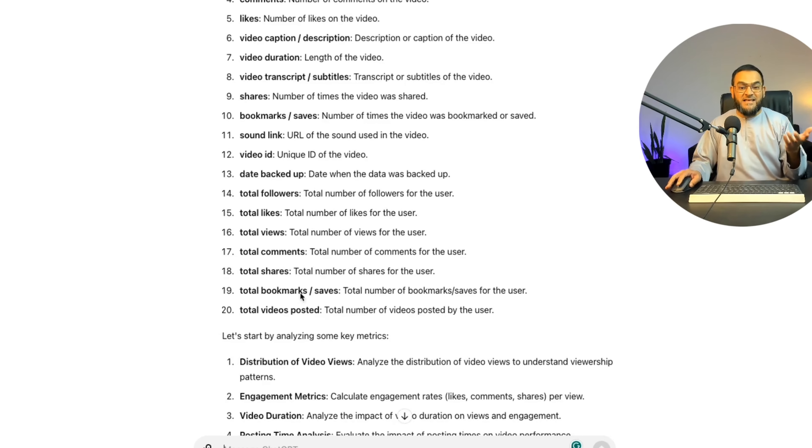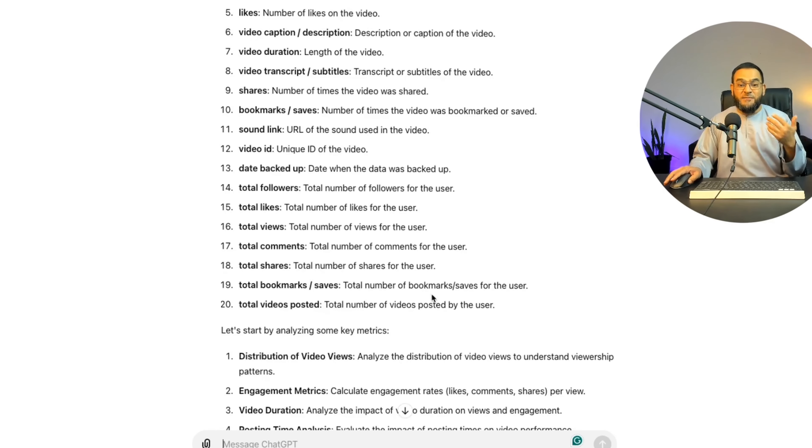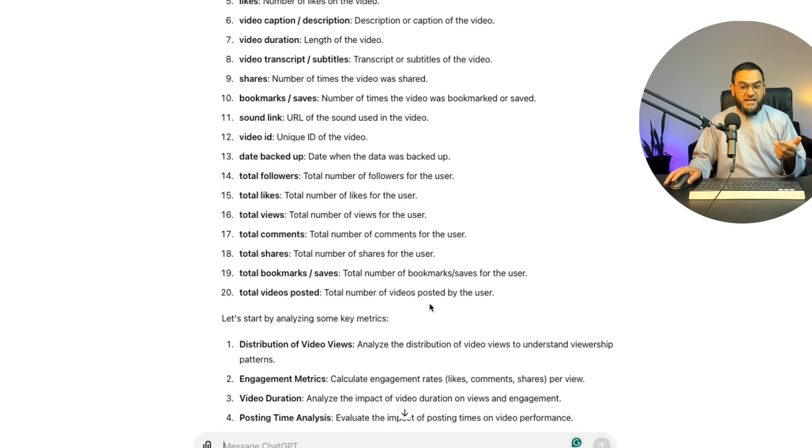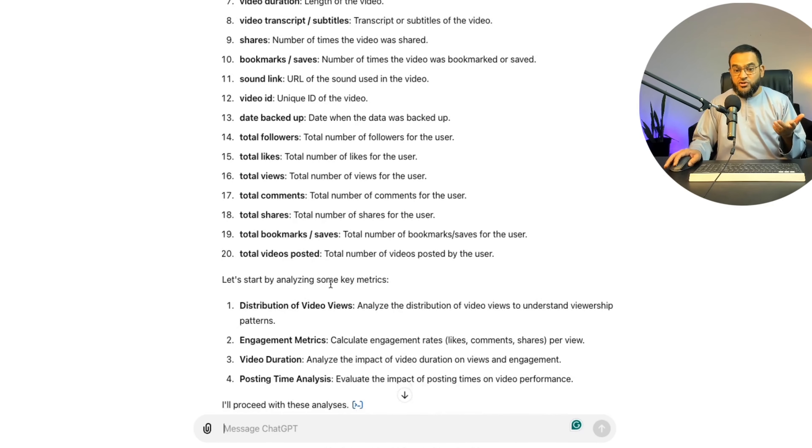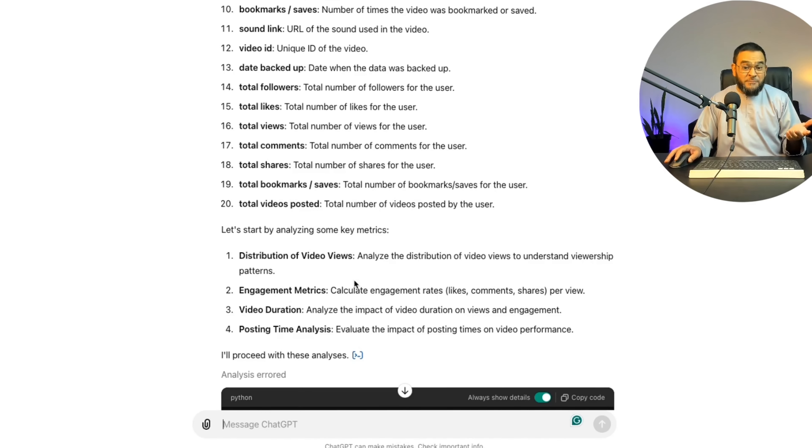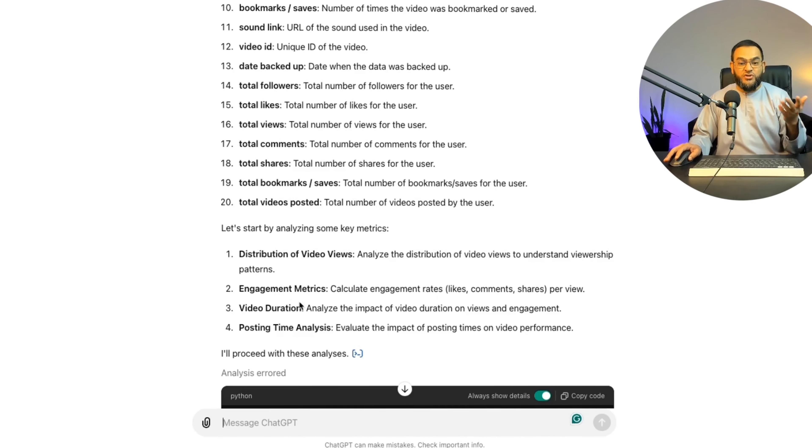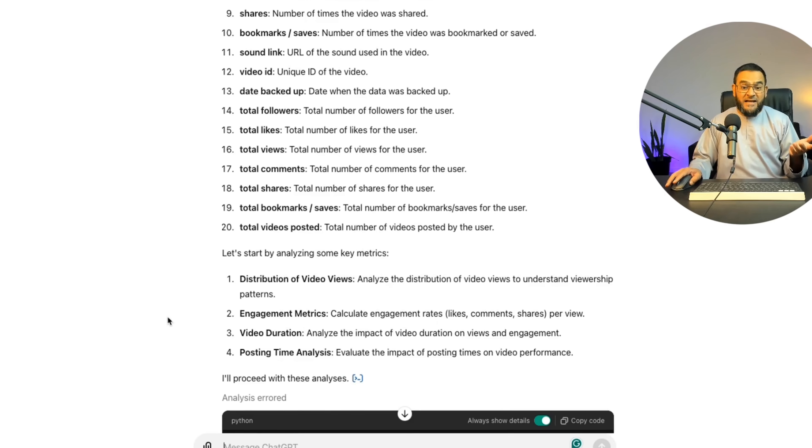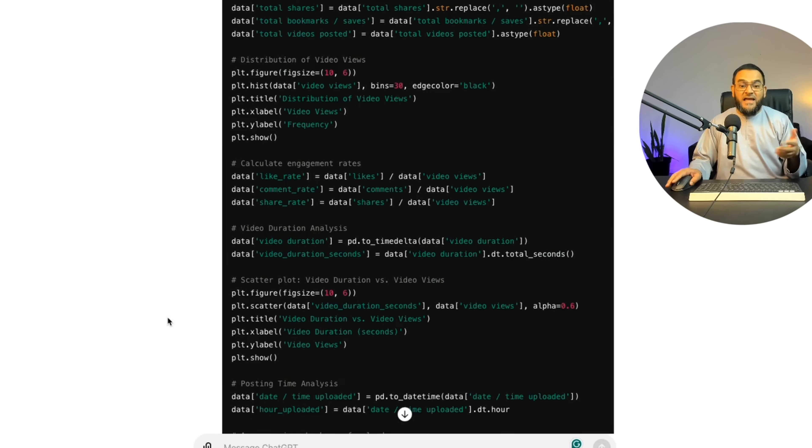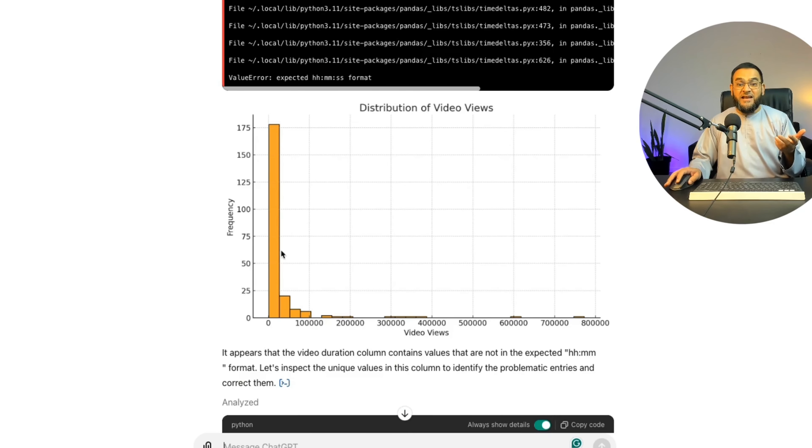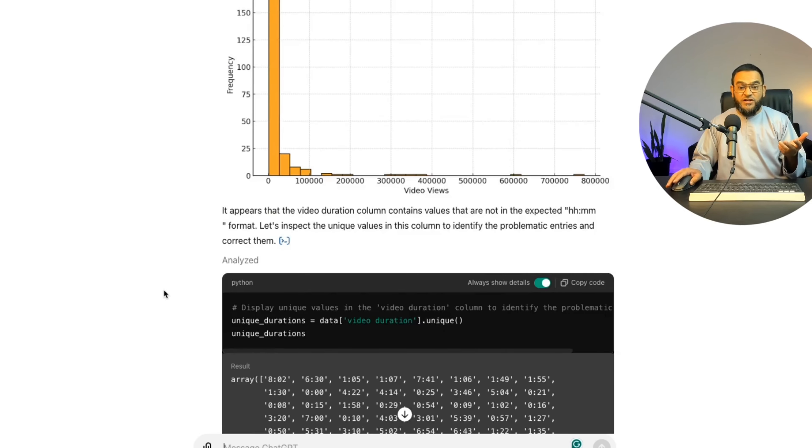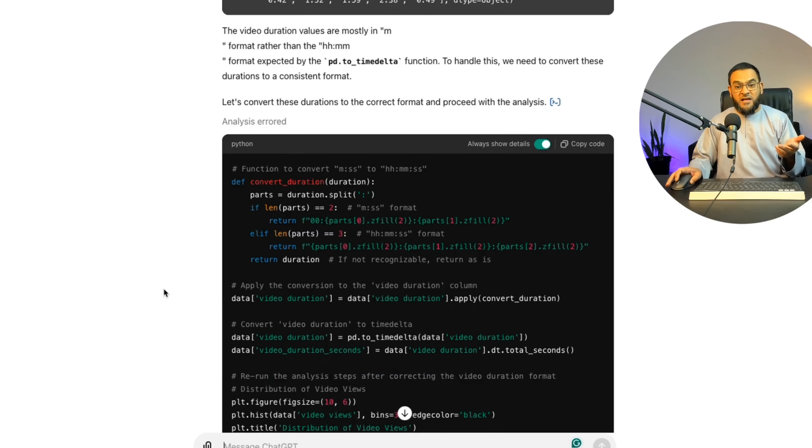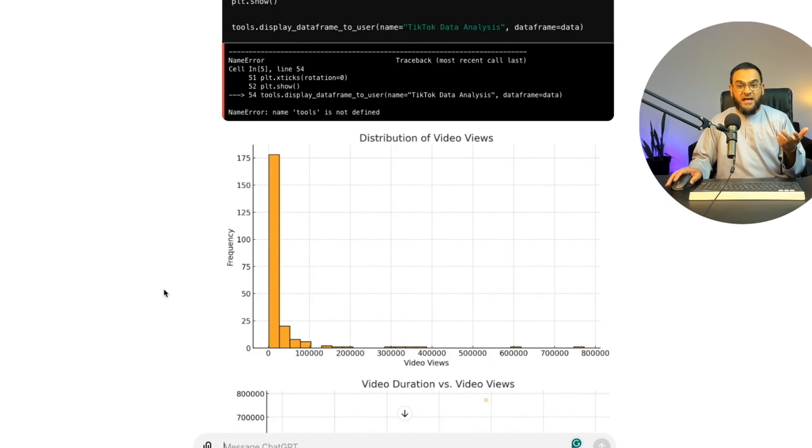It says, let's start by analyzing some key metrics. Then it gave me the distribution of video views, engagement metrics, video duration, posting time analysis. And then it went even further. It created this graph for me with a distribution of video views. And then it carried on working.